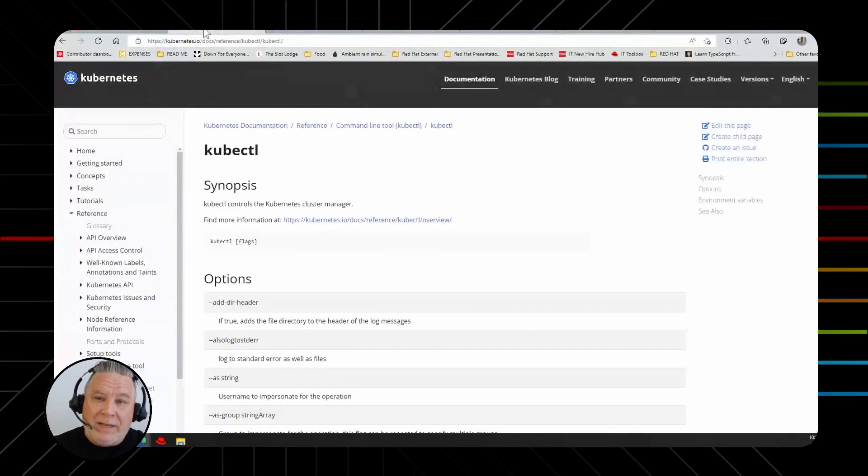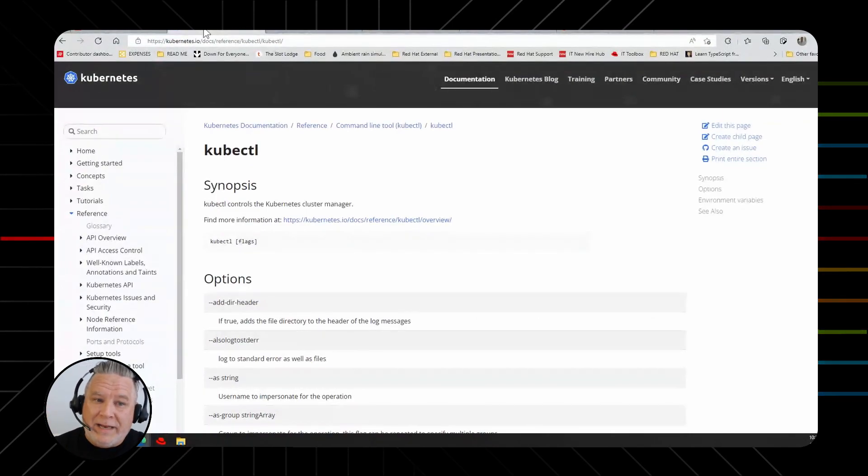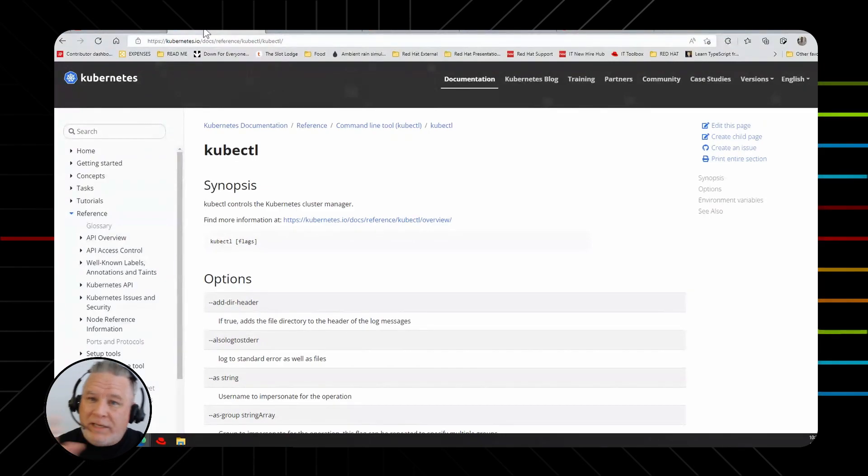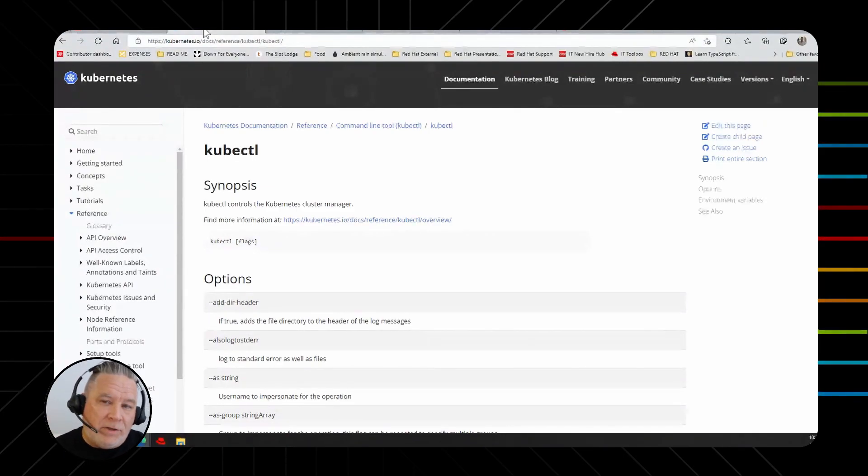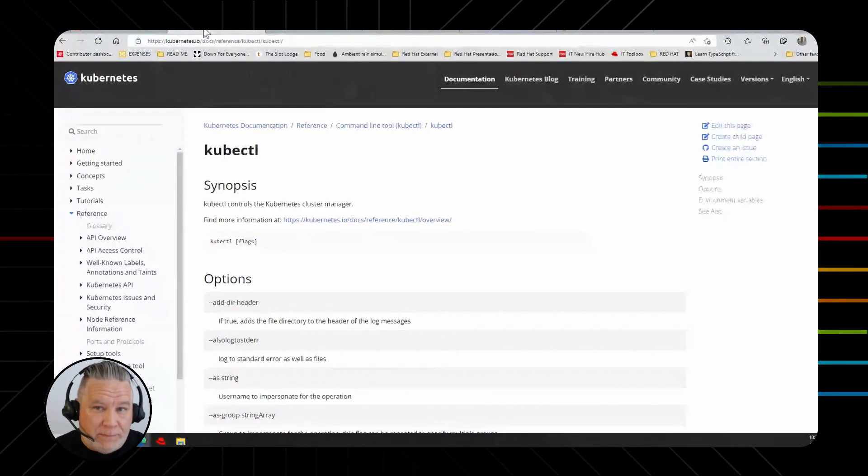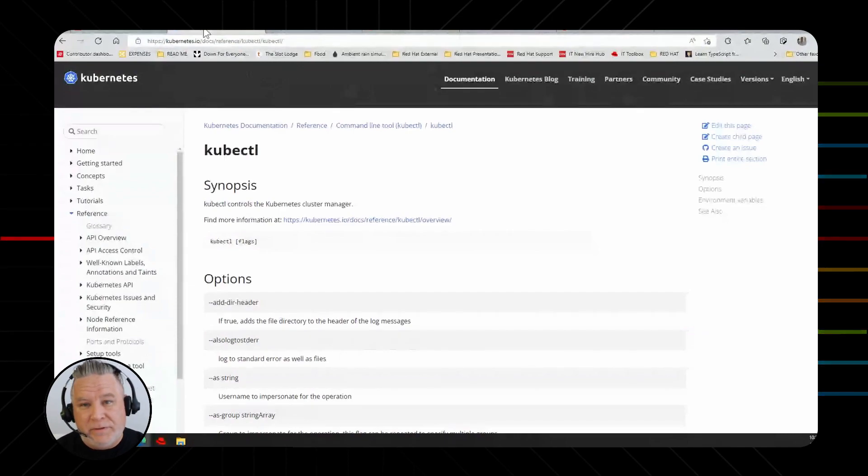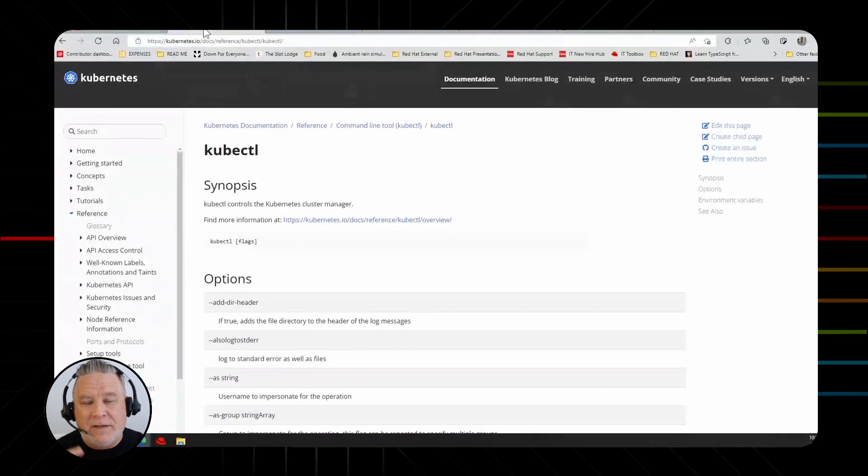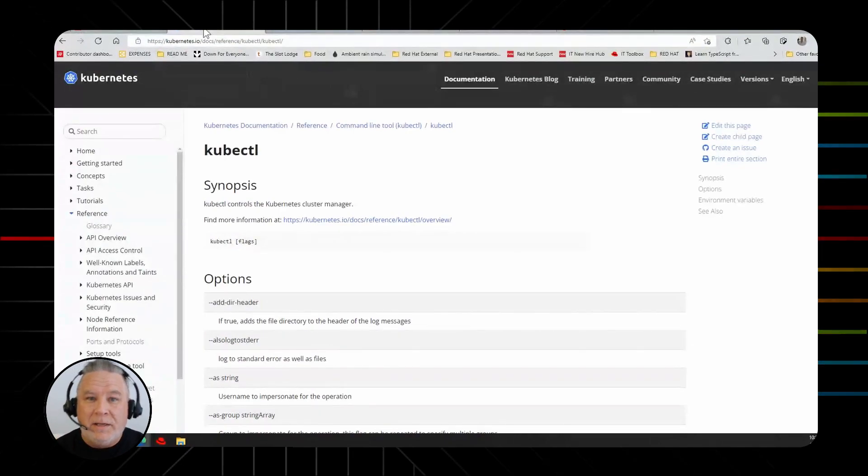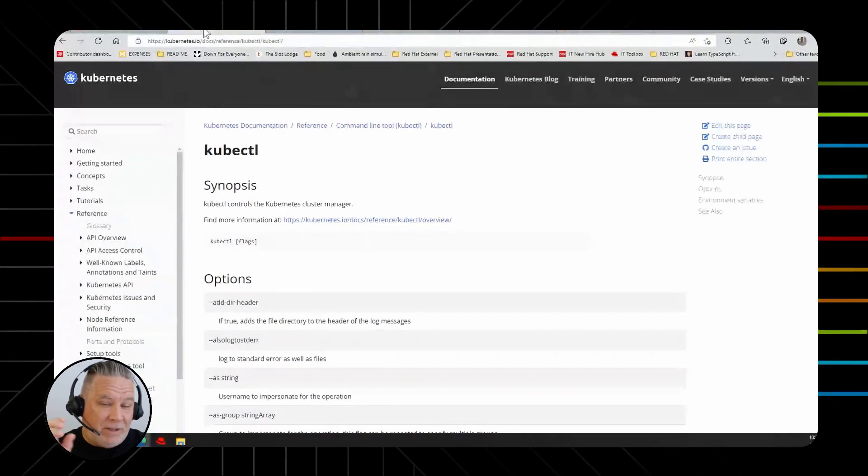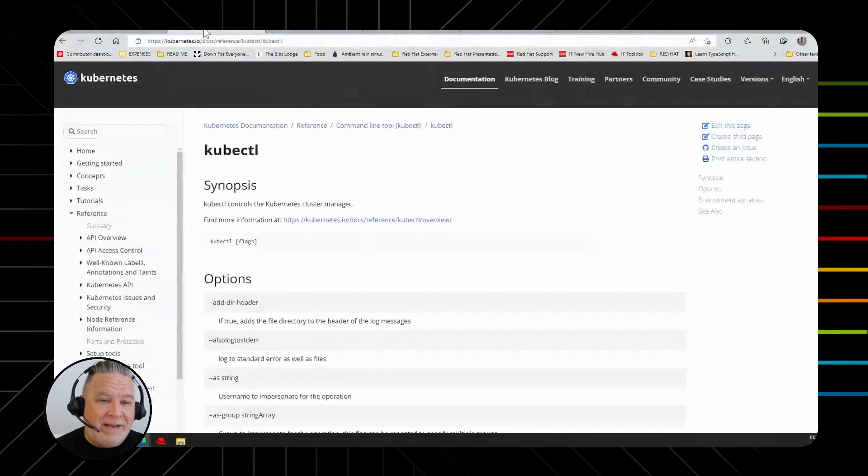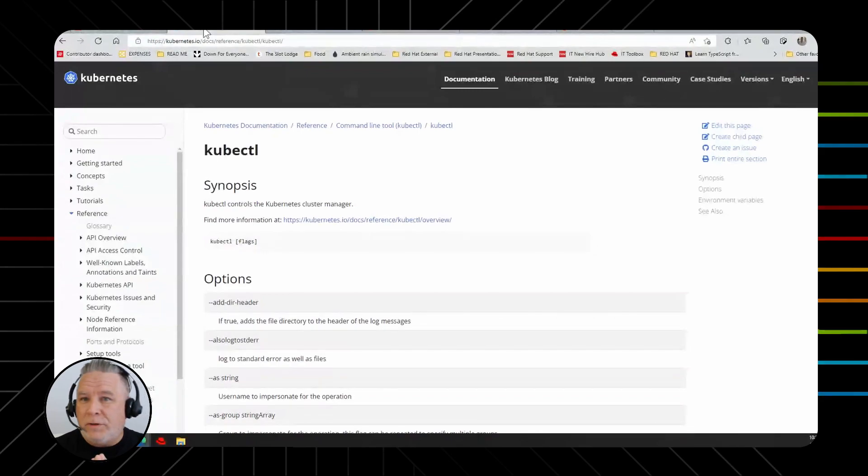So kubectl allows you to do that. And one of the great things about this is as you write commands, after a while, you start putting them in scripts. And then you have scripts that you can just rerun. And that makes life so easy. But the side note to that is you hear the term DevOps?